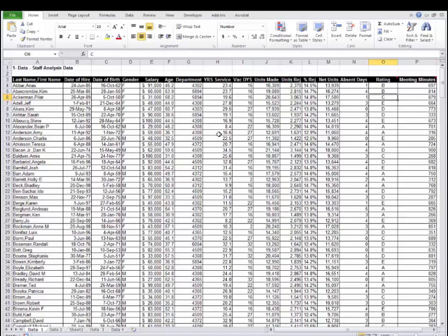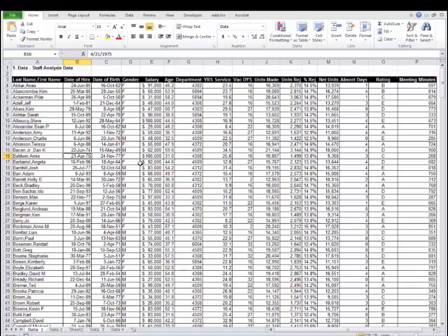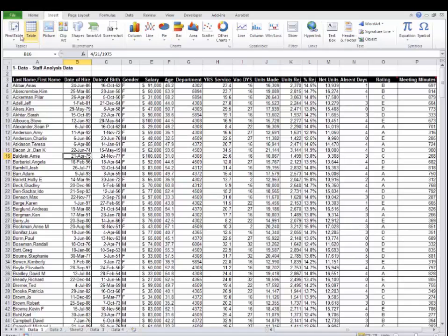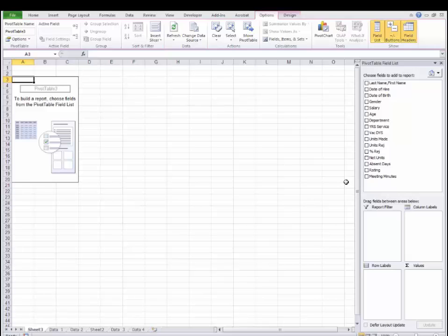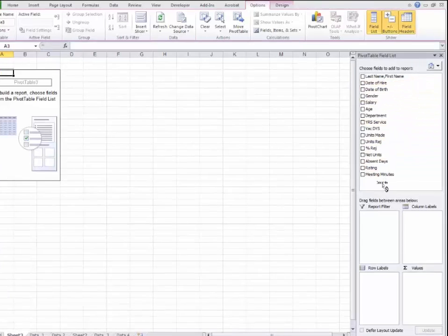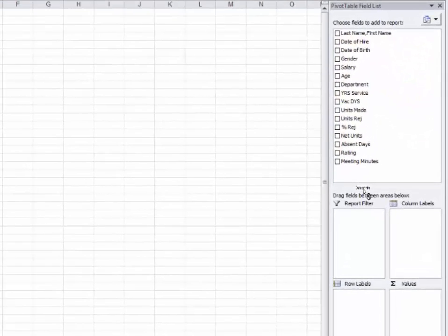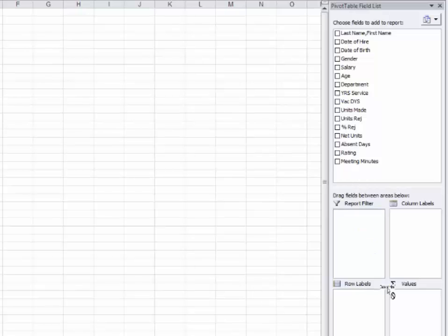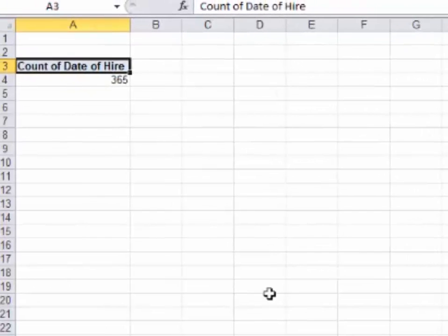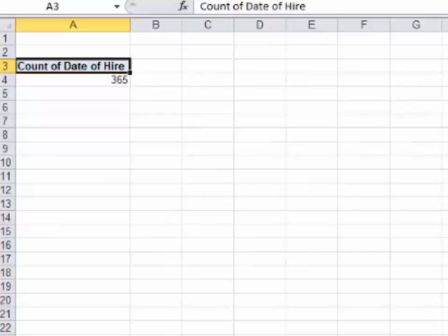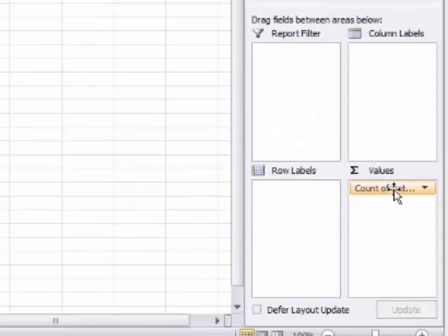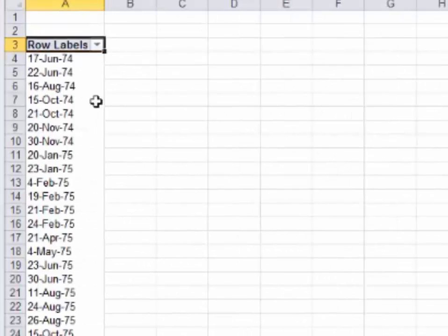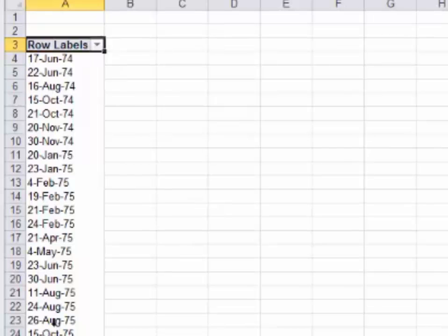I want to know how many people were hired in the 1990s. Click anywhere inside the data, click insert, pivot table, click OK. We have date of hire. I'm going to put date of hire in box one just to see what it does. It says 365. That doesn't mean anything to me right now. It just says there are 365 different dates of hire. I'm going to switch that to box number two, and that's better, showing me every single date that I hired somebody on.